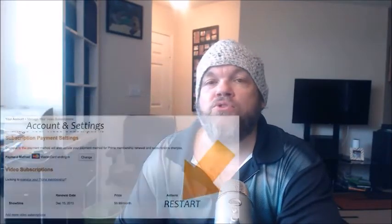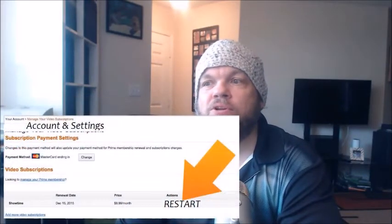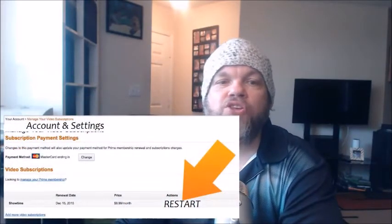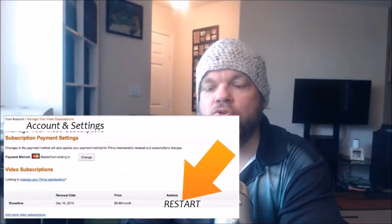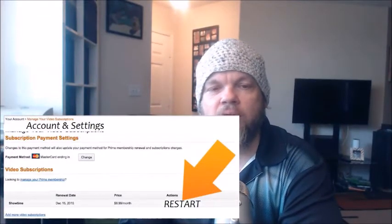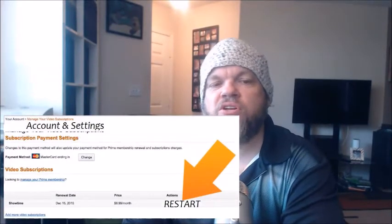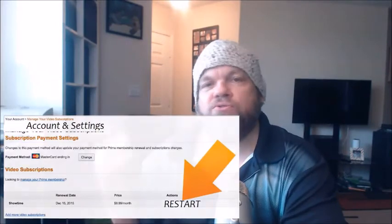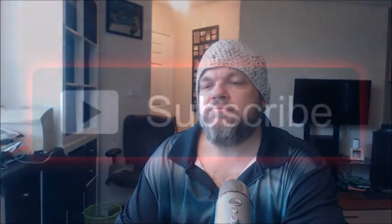If you want to take a break over the summer and start back up around Christmas, you can go back to the same subscriptions page and click Restart — it'll start charging you again. Thanks for watching, and make sure you subscribe.